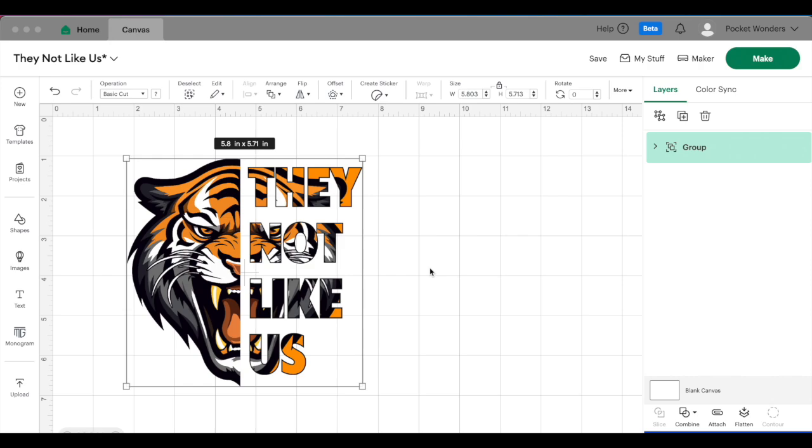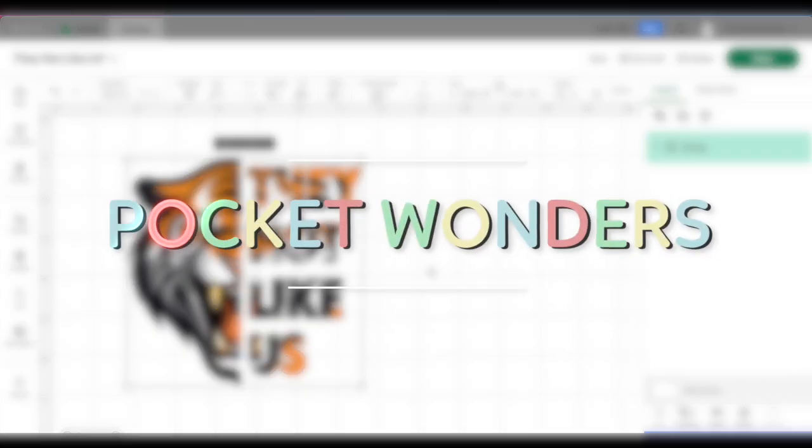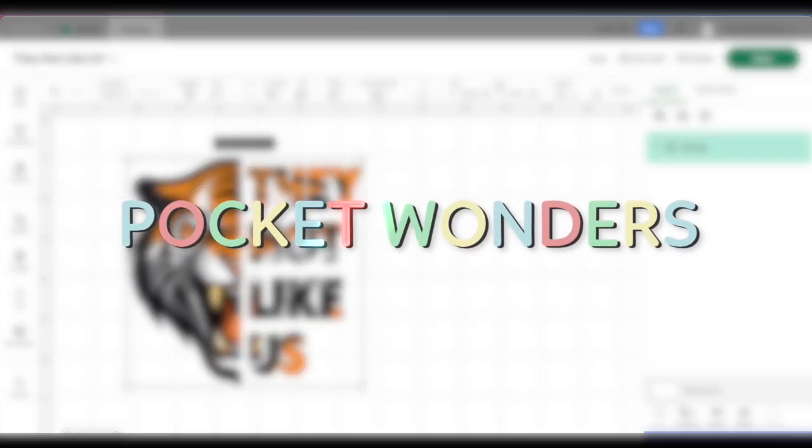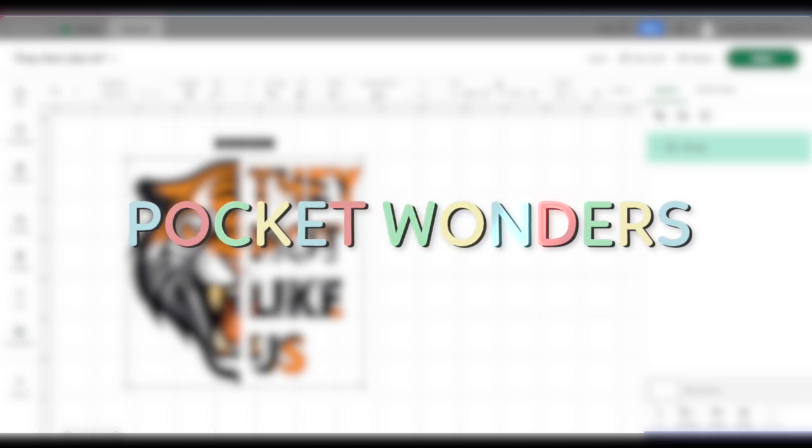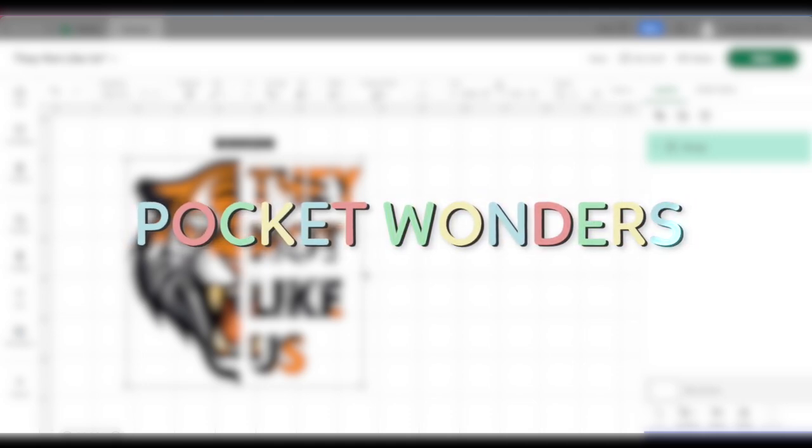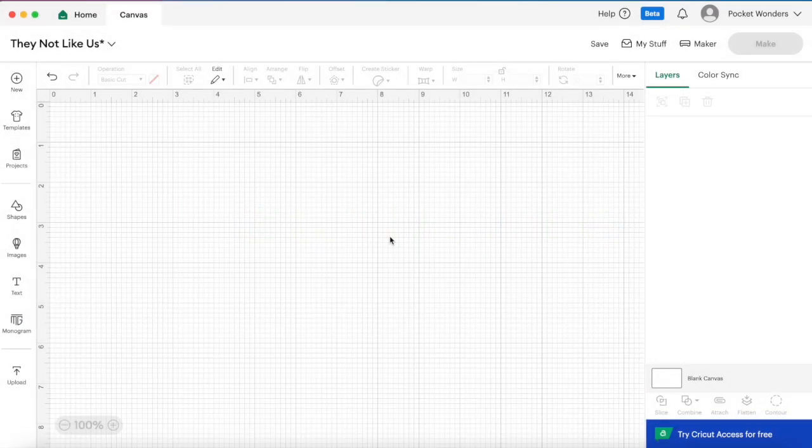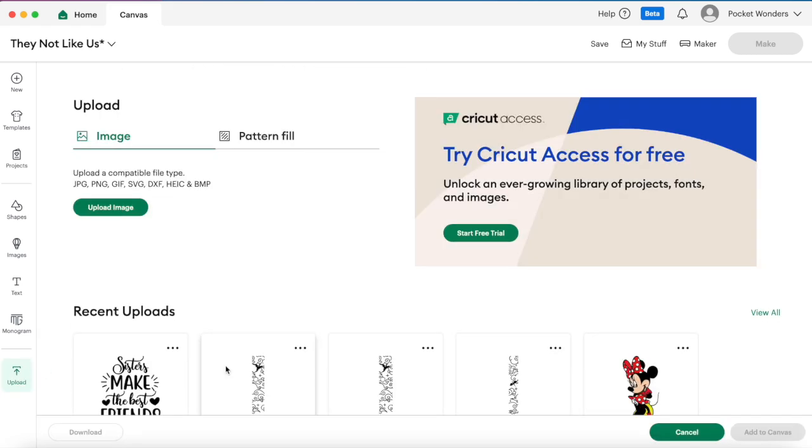Alright let's jump right in, so first we are going to need to upload our file. On the left sidebar here you'll find the upload button. We want to click on that and then upload our image.